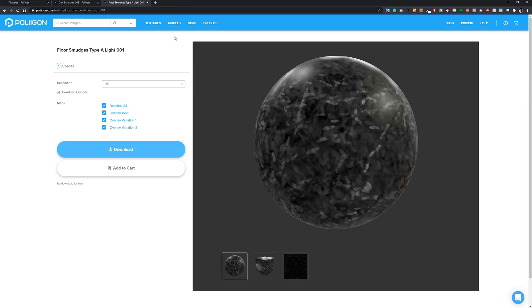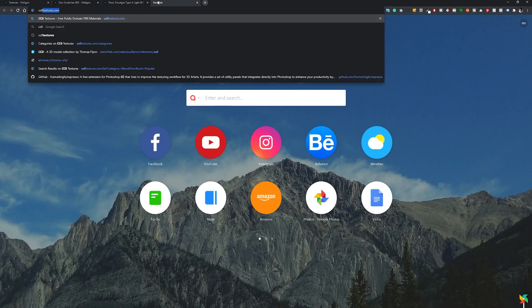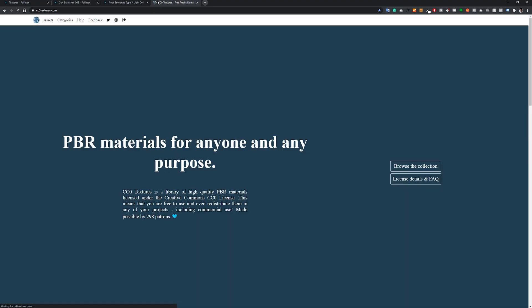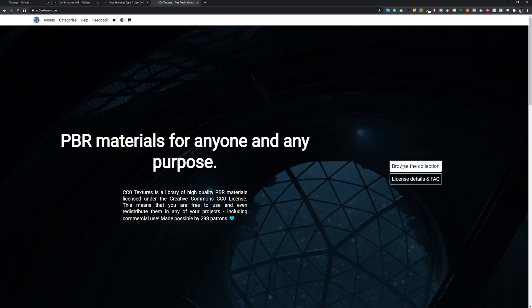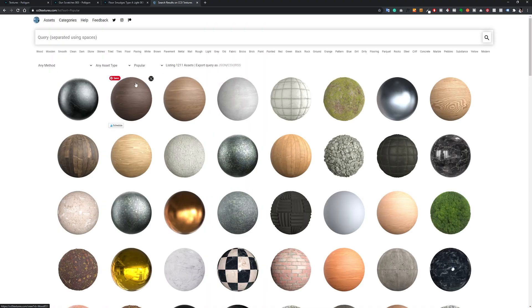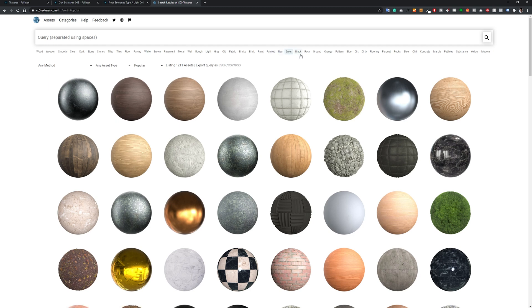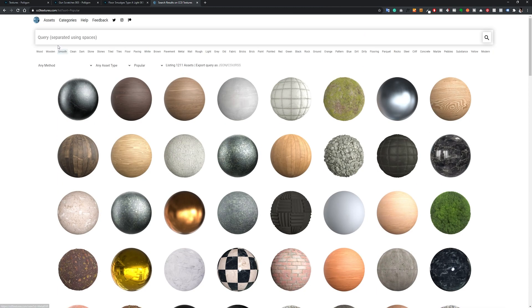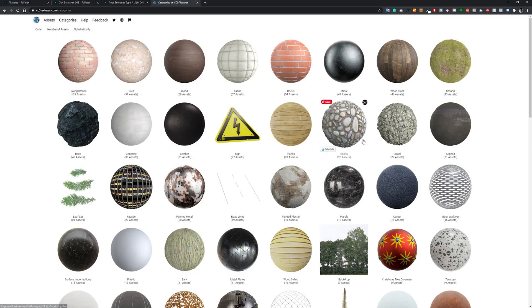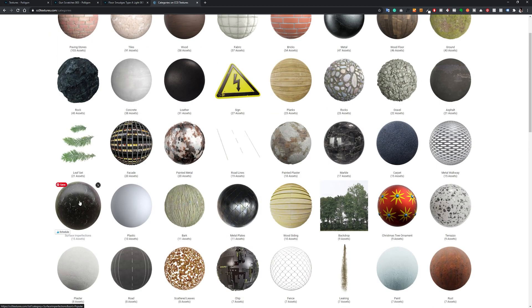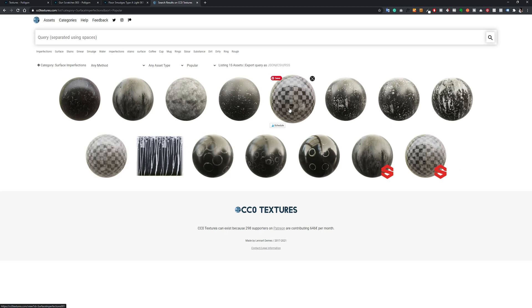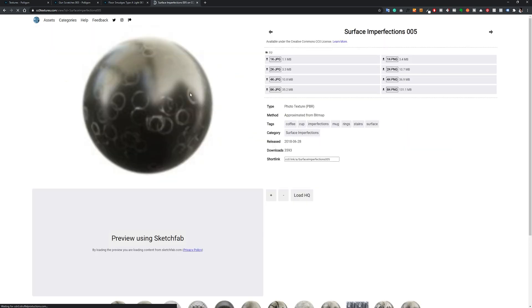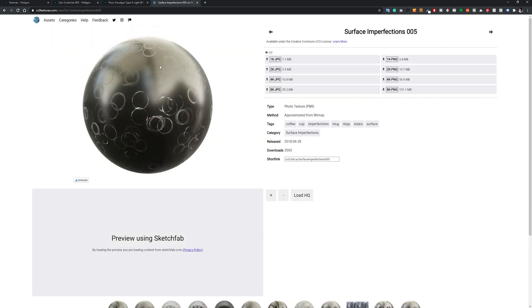If by any chance you are not able to download textures from here, even though they have some free imperfections that you can download, you always have sites like CC Textures. On this one, if you go and browse the collection, you will see here that they also have some imperfections. Go to categories and you can find here on the bottom surface imperfections. They have I think 15 assets that you can download for free. These cups are very interesting to add, for example, to a countertop. Of course you will not add all of this, but you can add like one or two and it will give more realism to the scene.